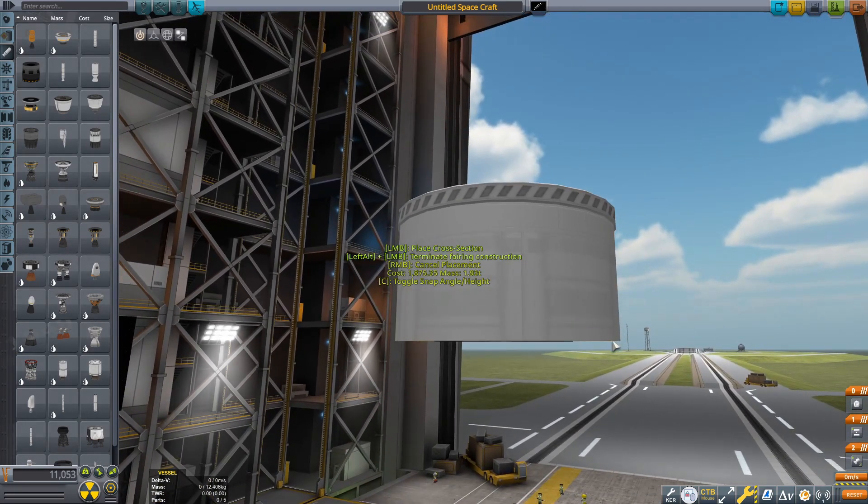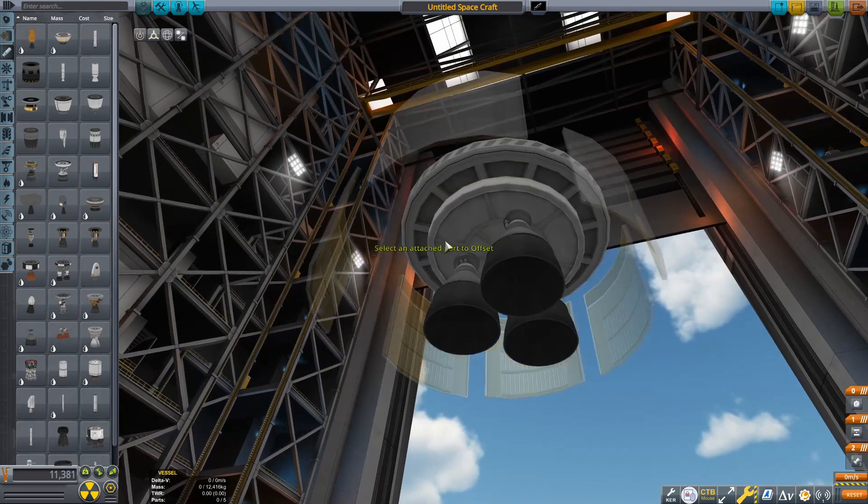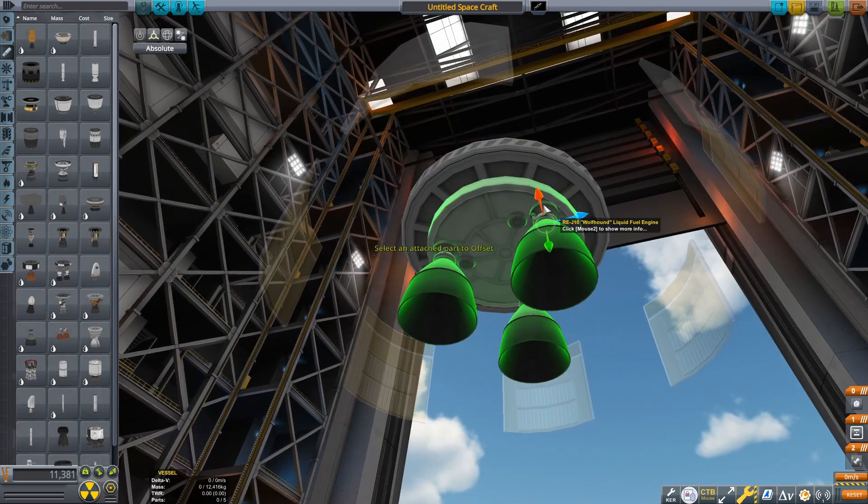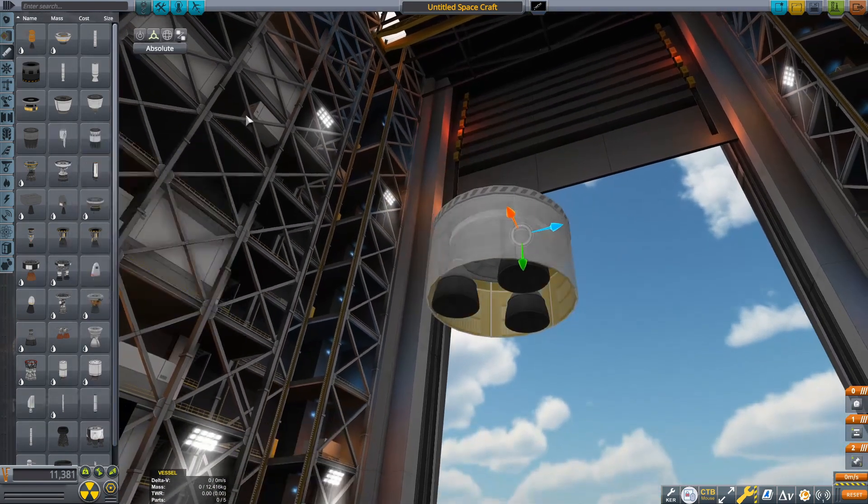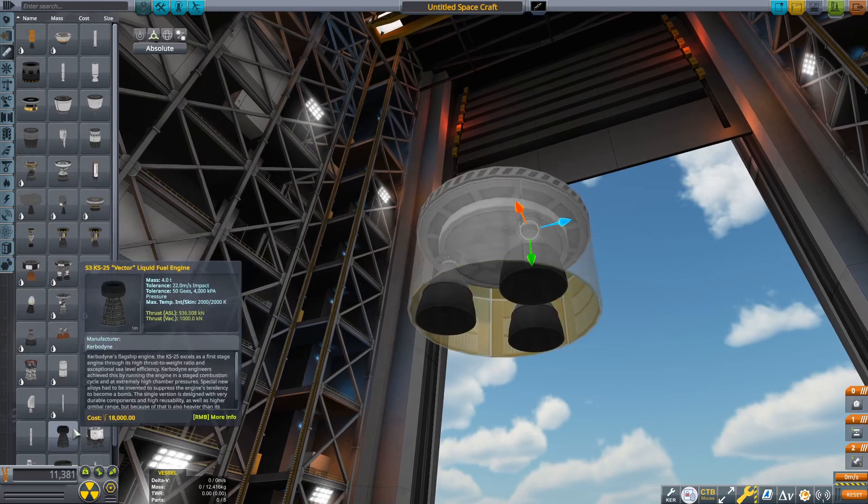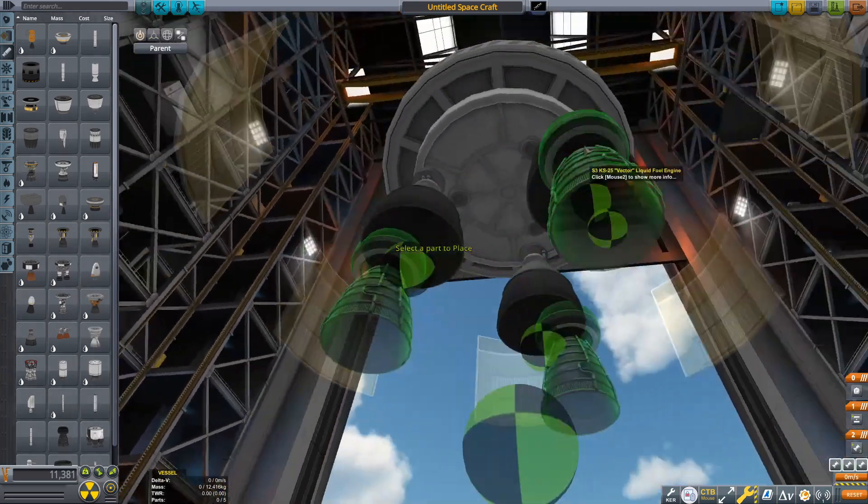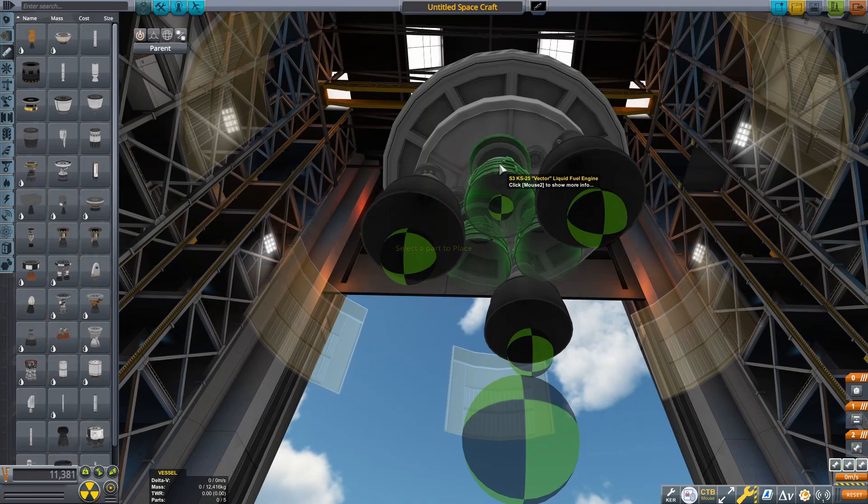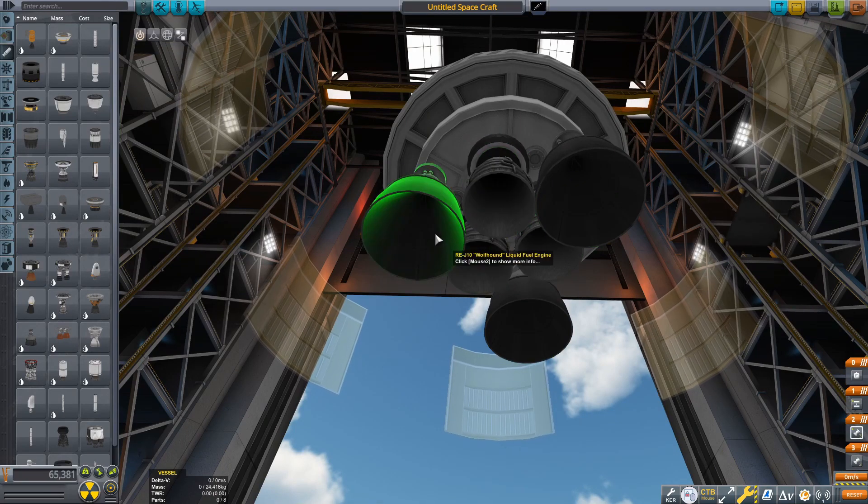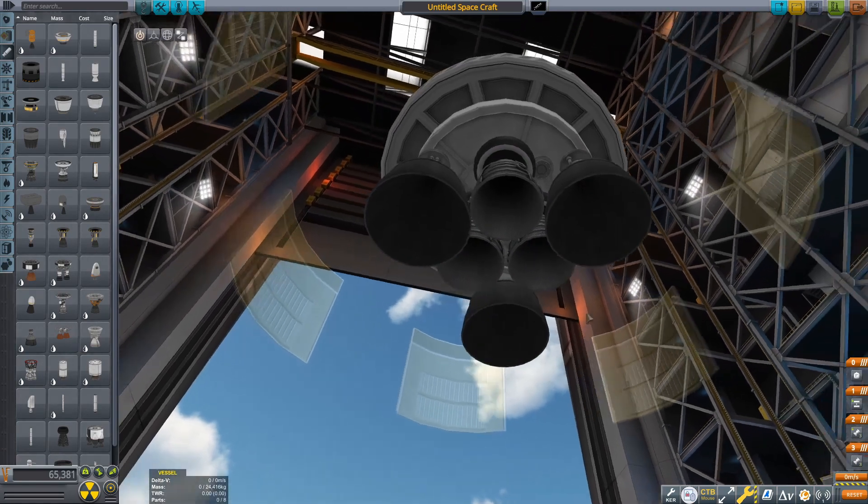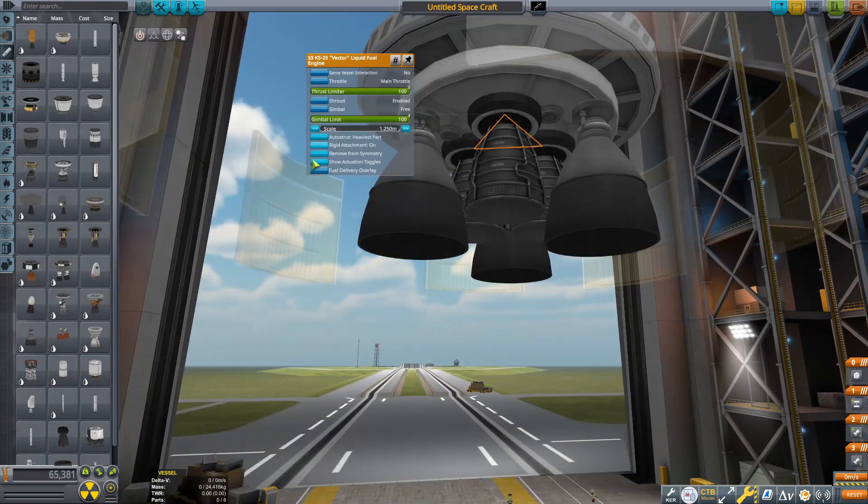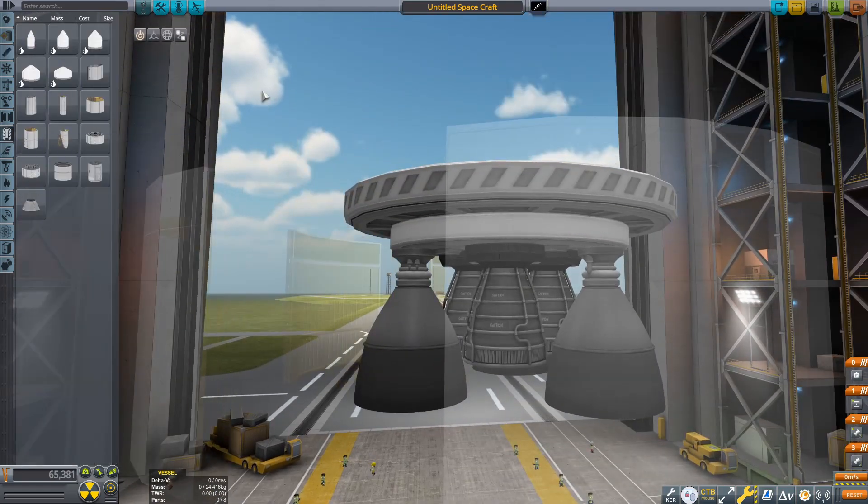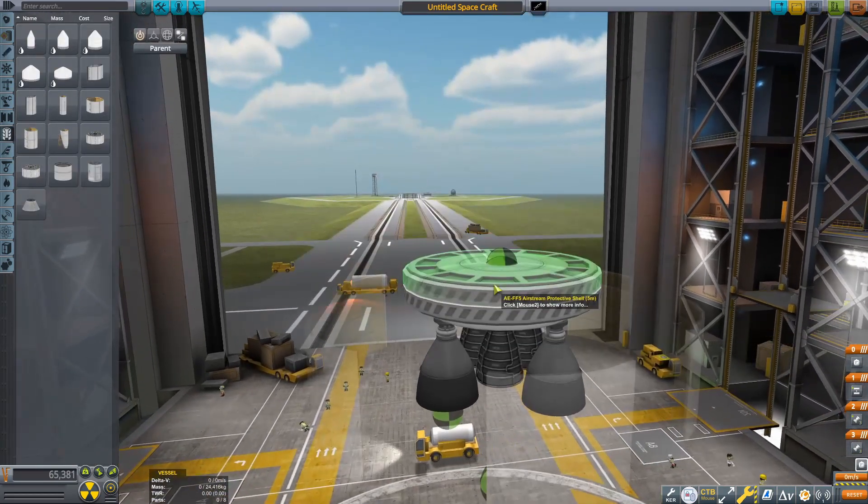We're already starting. What you want to do is get an upside-down fairing, a 3.75-meter engine plate and three Wolfhound engines, which are going to be our Raptor vacuum engines. Then you want to get them to about the edge of the walls of the fairing. This is the bottom or the engine skirt. Next, you want to get three vectors. These are going to simulate or be our KSP stand-in for the Raptor sea levels.